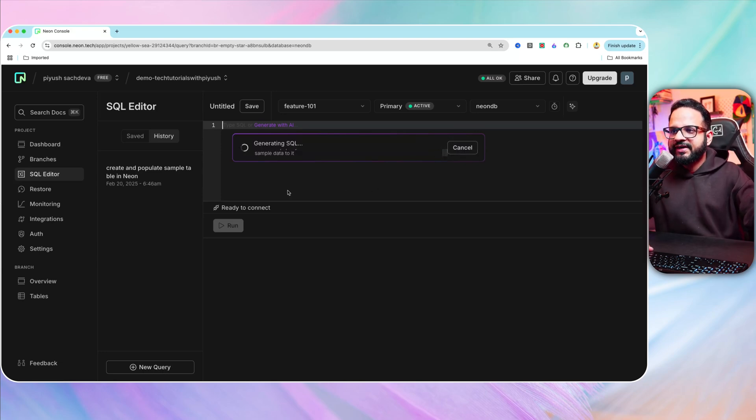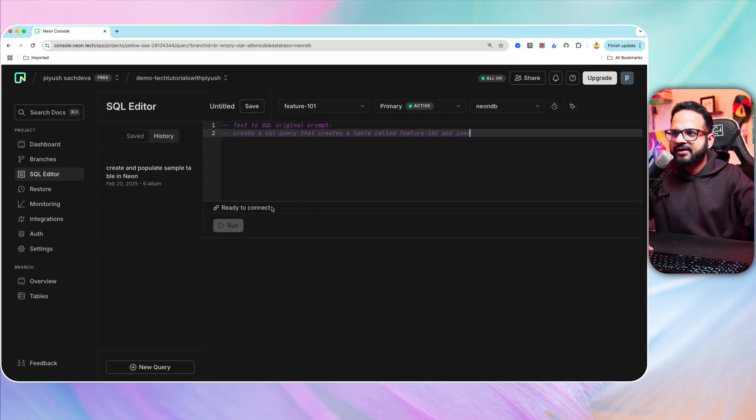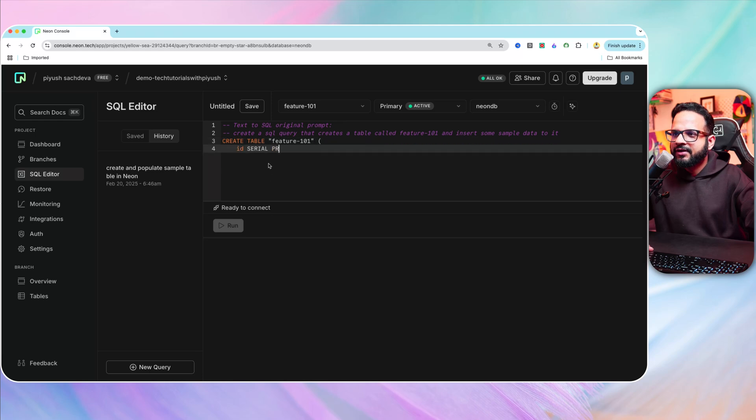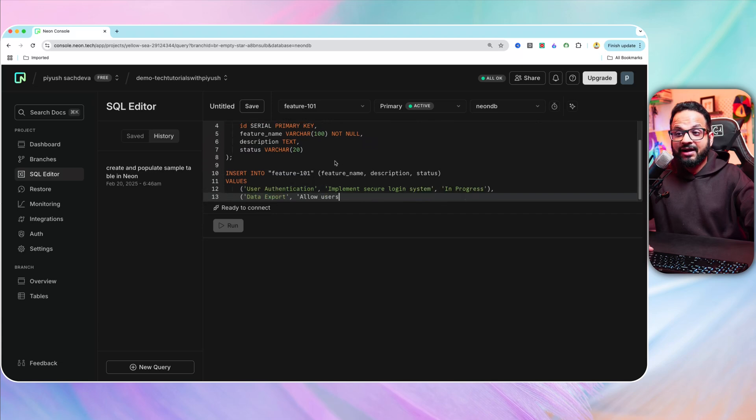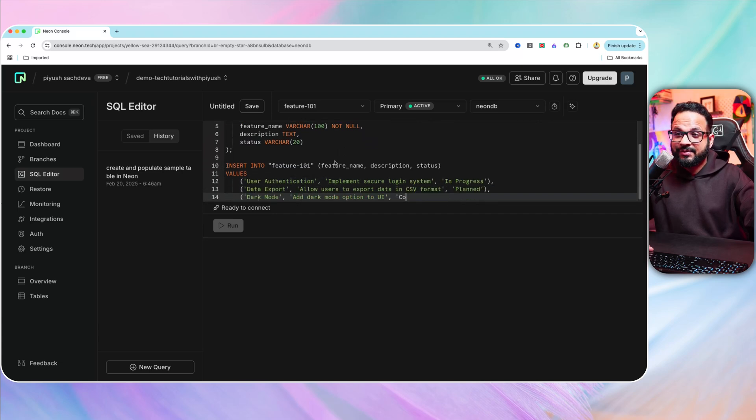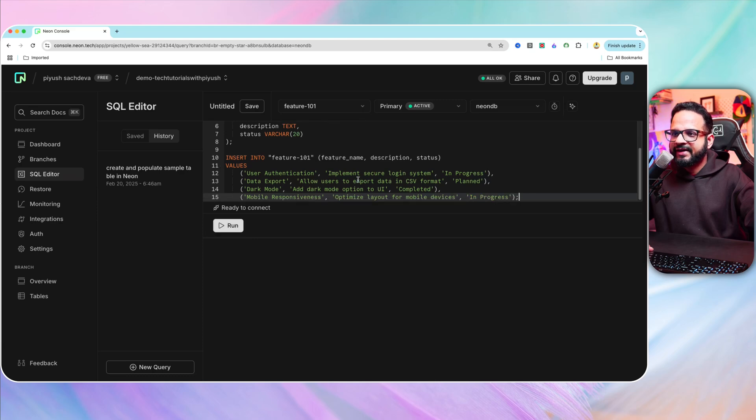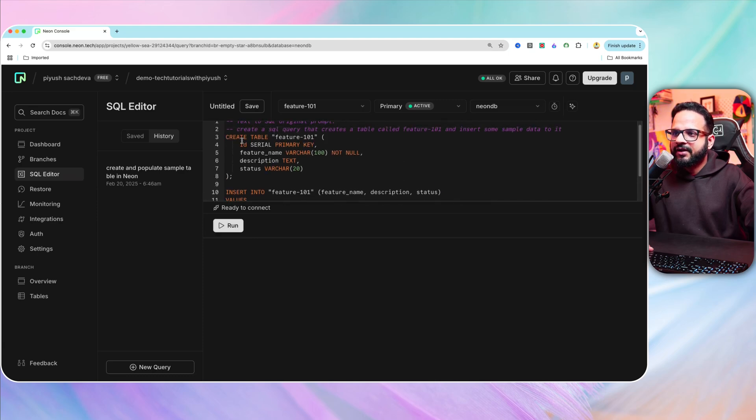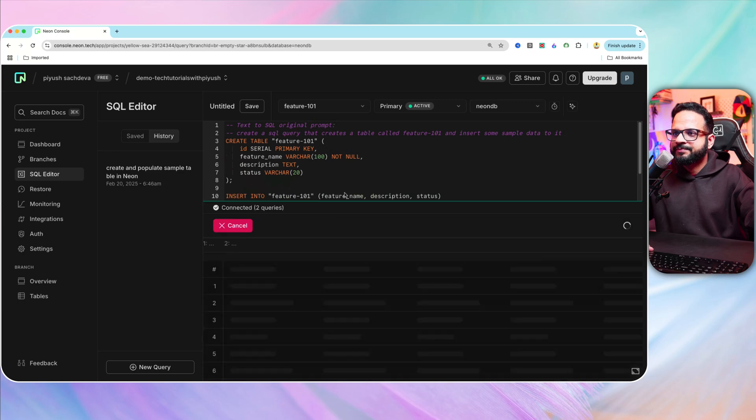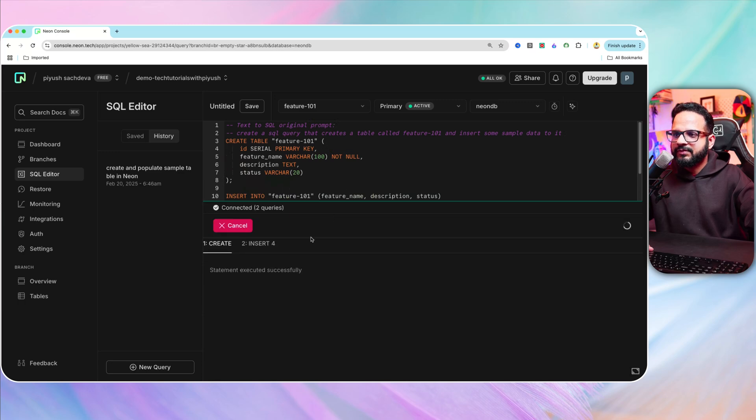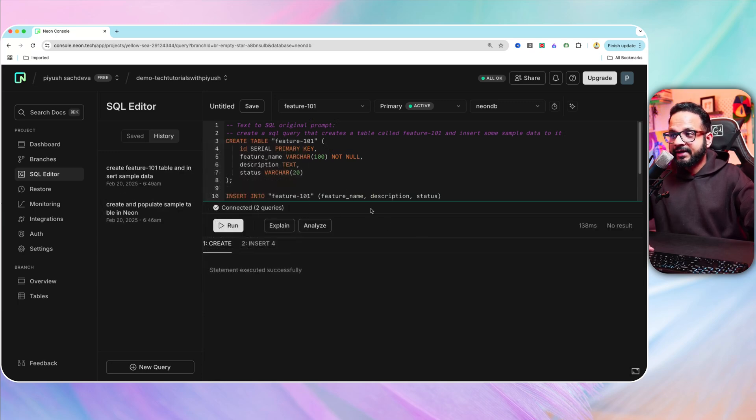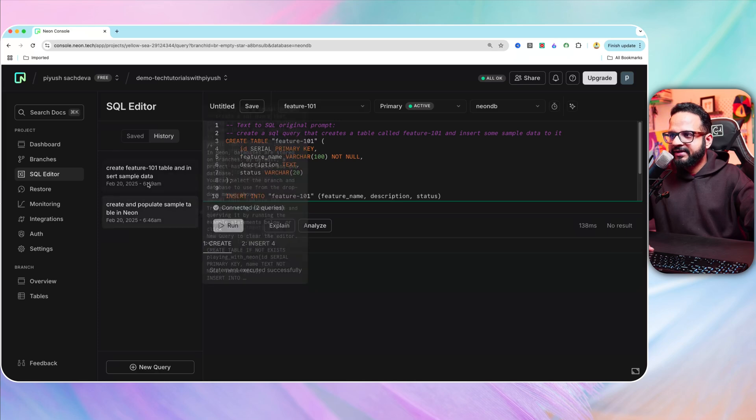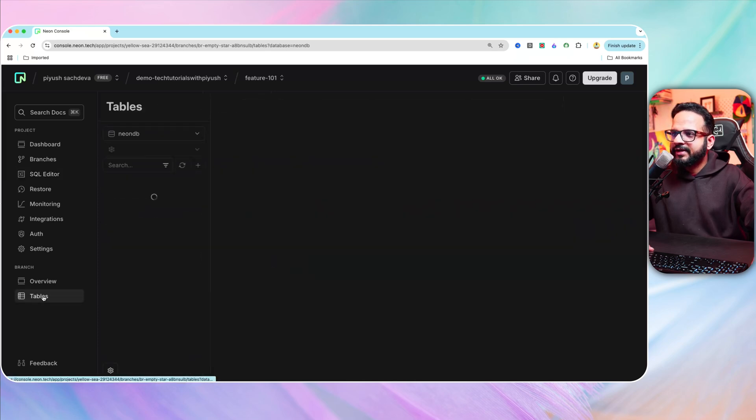And it is generating that query, should take few seconds. It has started writing the output and create table with a primary key, feature name, description. I think it is doing pretty great work. It had added one record, created the table feature 101 with these columns and then inserted the values for feature name, description, status and so on. Let's hit run. I've executed the query. It had completed, here's the history as well.